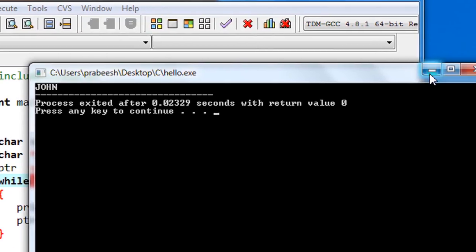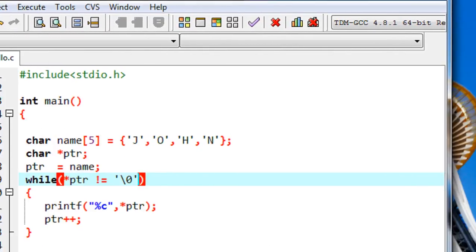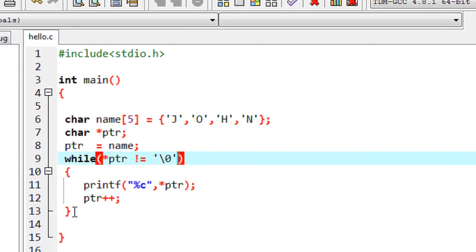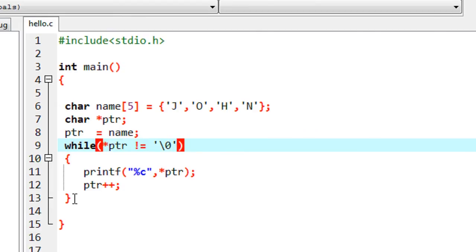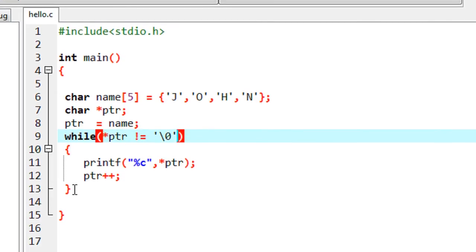This is how we are using a pointer with a string or character array.